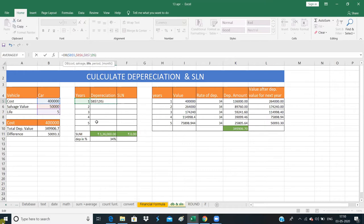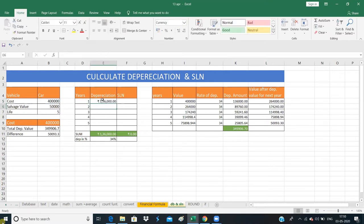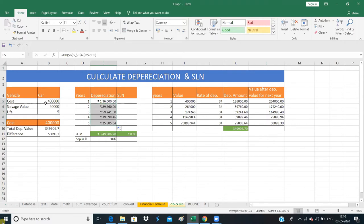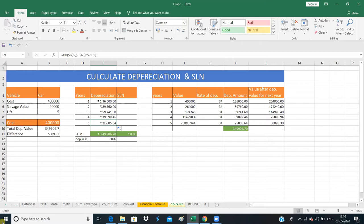Now I've fixed the dollar signs. Press Enter. Now when we drag it down, you can see it showed the values. The fixed values stay constant while only the year changes. This value is spread over 5 years, and the depreciation amount will be the same each year — this is the straight line.